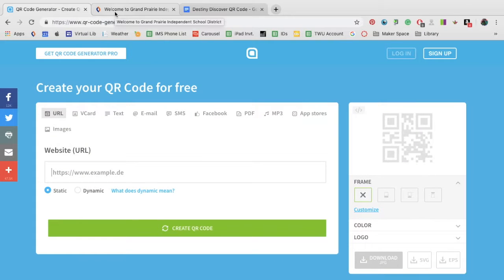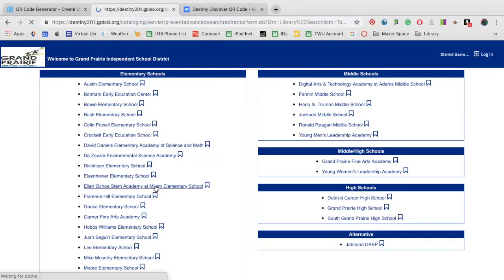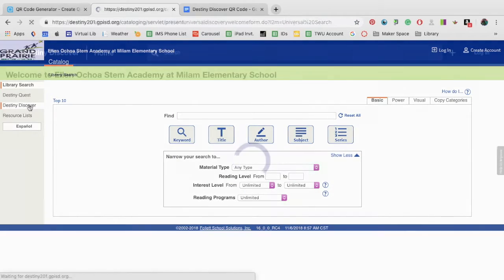To make a QR code for Destiny Discover, first start in the Destiny page here. Click on your school. Click on Destiny Discover.